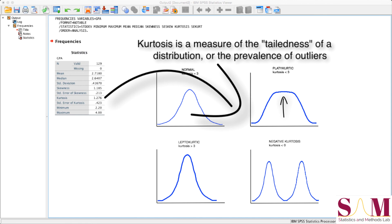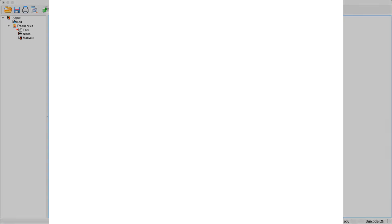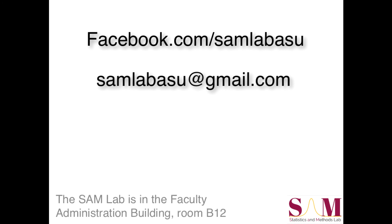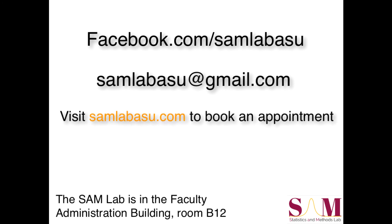We will go more in depth regarding violations of normality and data transformations in another video. But for now, I hope that this review of fundamental descriptive statistics has been helpful. If you have any questions, feel free to drop us a line on Facebook, via email, or you can just come by the SAM Lab at ASU West. We also offer consulting services online, or over the phone, for students enrolled in the Arizona State University Online Psychology Degree Program. Again, I've been Ryan, and I'll see you next time.